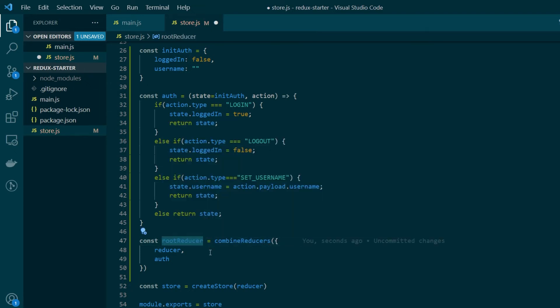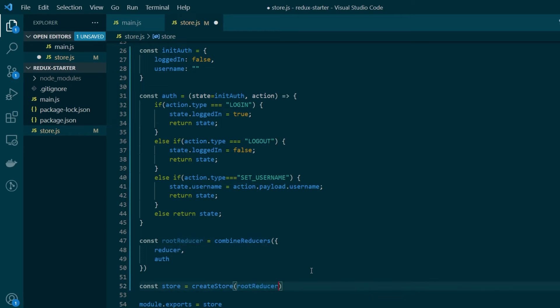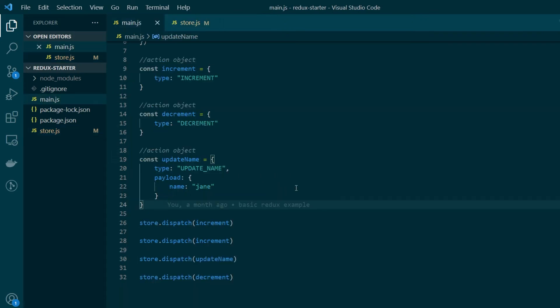Now as our next step while we are creating the store we will pass this new root reducer that we created to create our final store. At this point of time we're basically done with all the changes that we had to do to create multiple reducers. Now let's go ahead and test it.